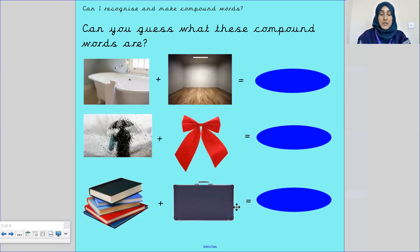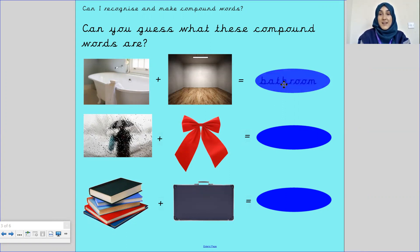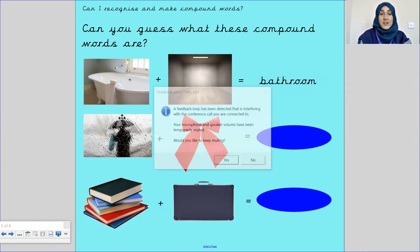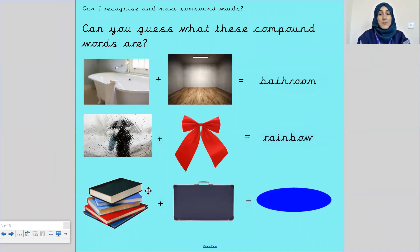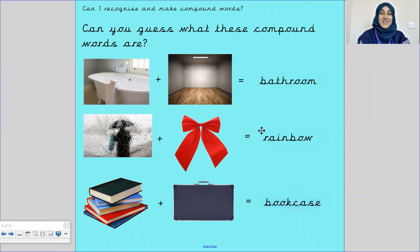Can you guess what these compound words are by looking at these pictures? We've got a bath and a room — bathroom. Fantastic. What about the next one? It's a rainbow. Well done. What about this one? Books and a case — it's a bookcase. Fantastic. And I've just shown you tissue box and pencil case too.